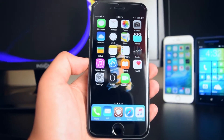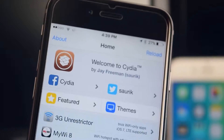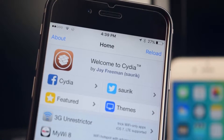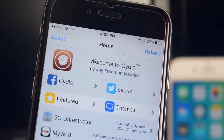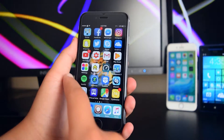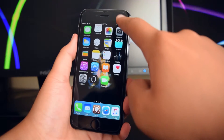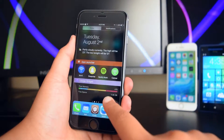Hey, what is up guys, this is iTechSpot here and welcome back to a brand new video. Today I'm gonna be showing you guys how to jailbreak iOS 9.2 all the way to 9.3 without a computer.